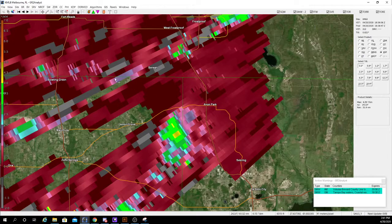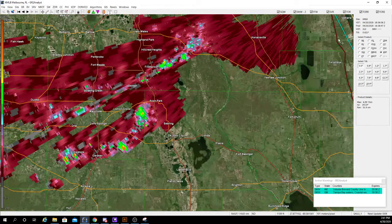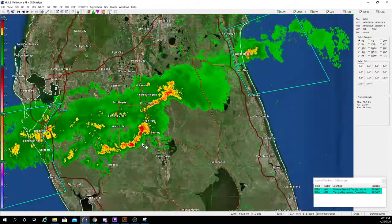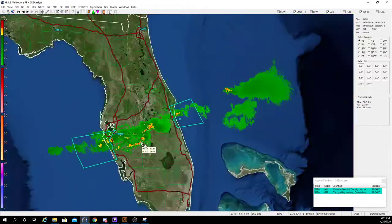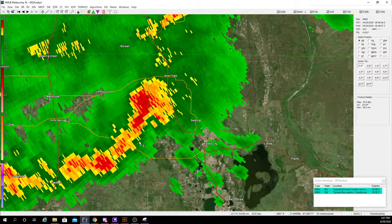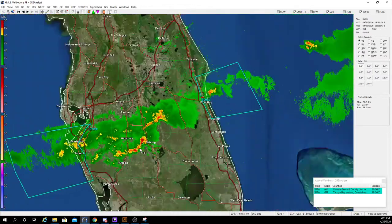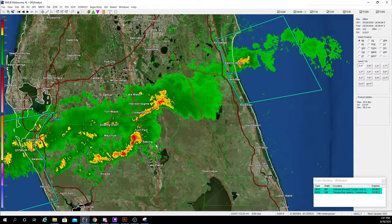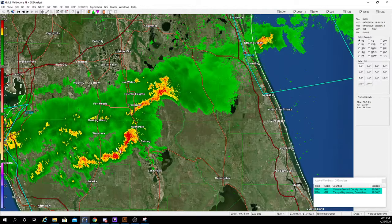HCA — that's hydrometeor classification. The other way to tell is by going to base reflectivity and hitting the T key. Obviously it's all rain because we're in Florida in April, but if it were to be snow or ice it would have more of a blue color. If it was ice, it would have red or orange.